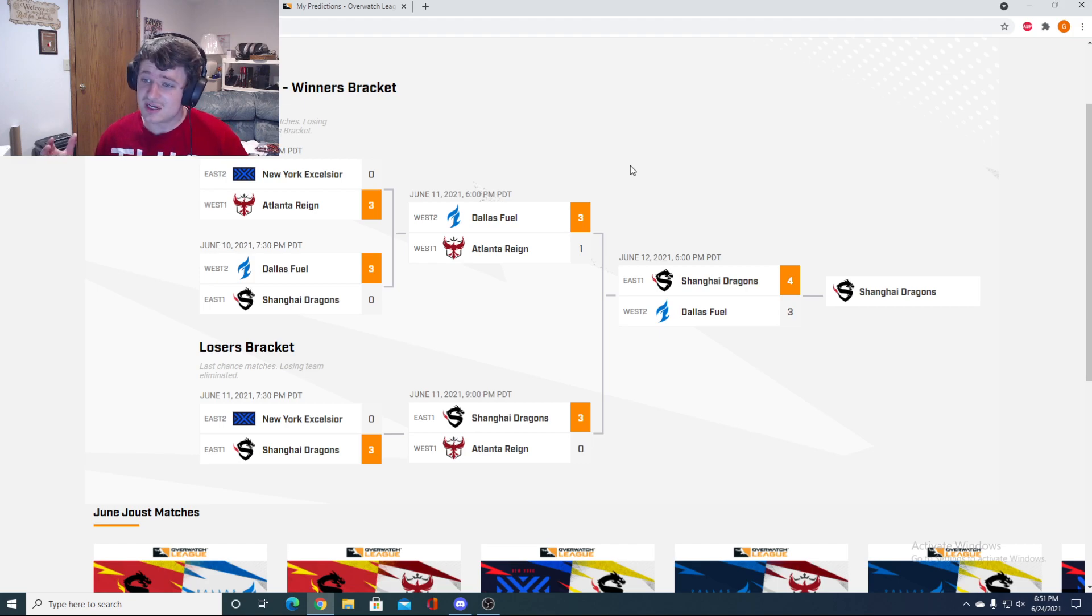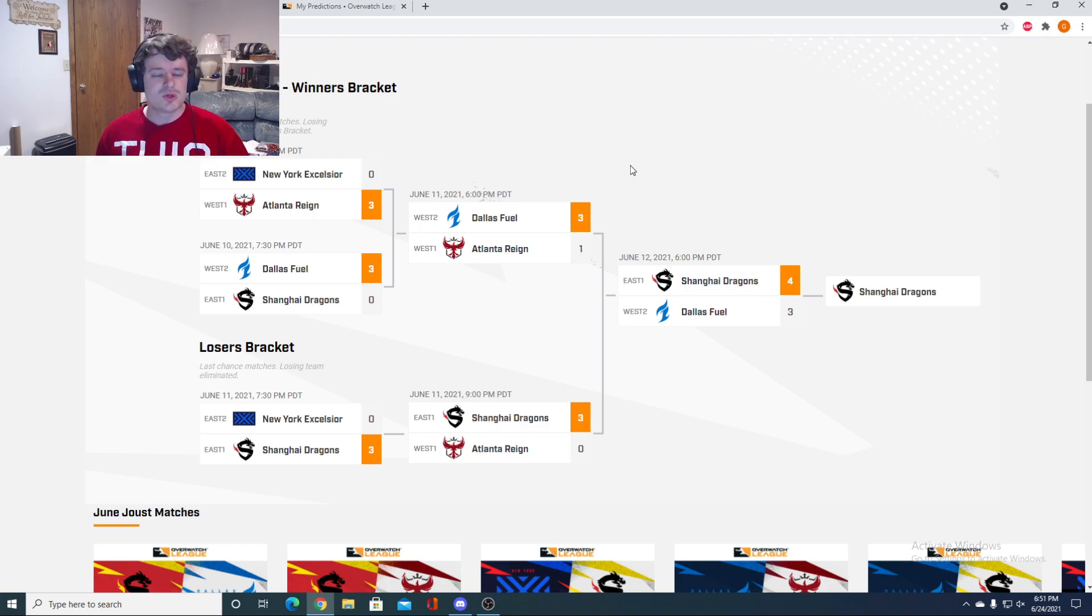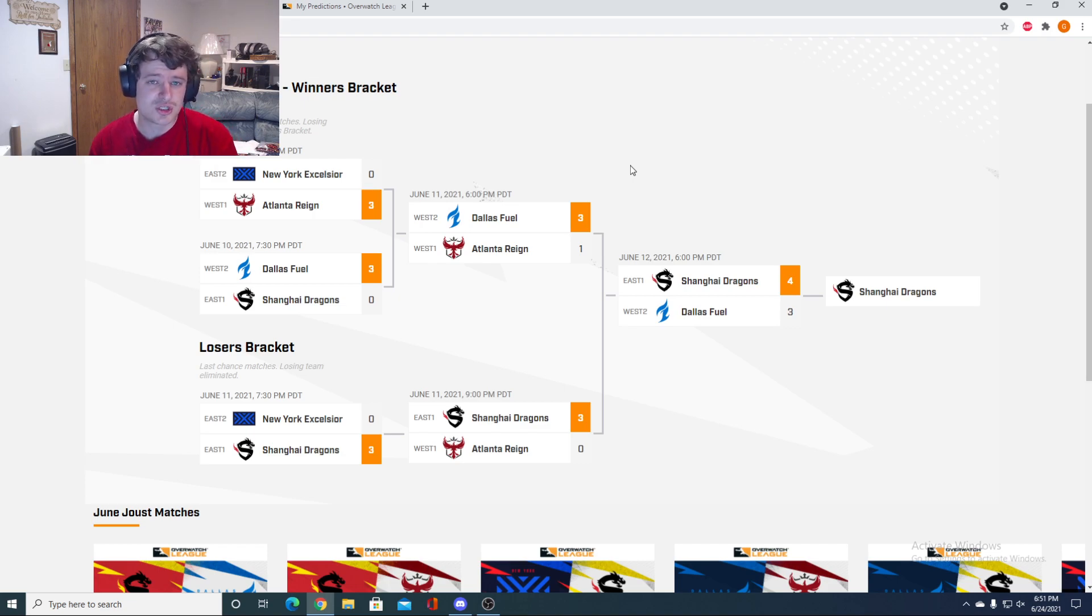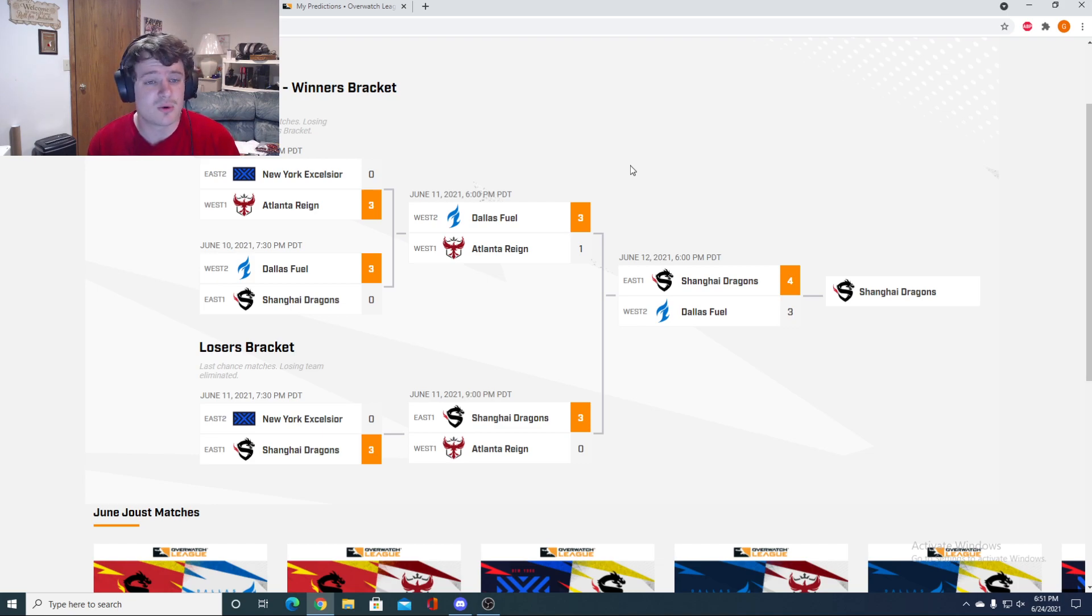We've got two different champions now, two tournaments in. Dallas Fuel and Shanghai Dragons. Super excited to see how the Summer Showdown goes down. Tomorrow you will see predictions go up for the Summer Showdown, week number one. So look forward to that.